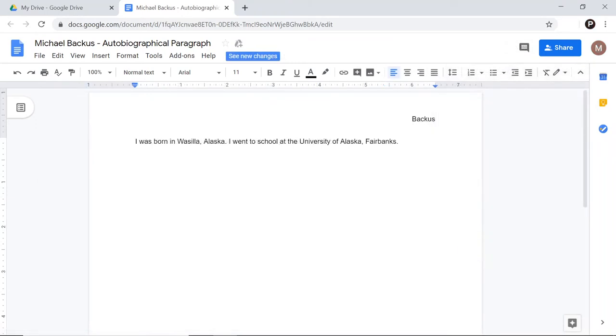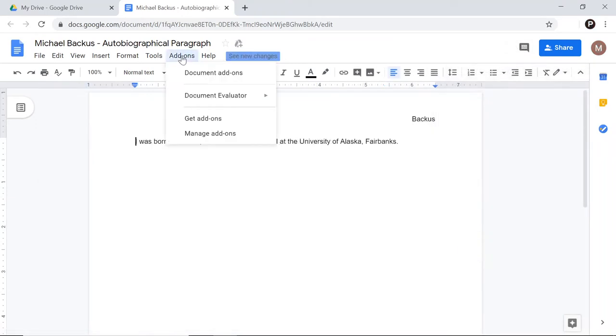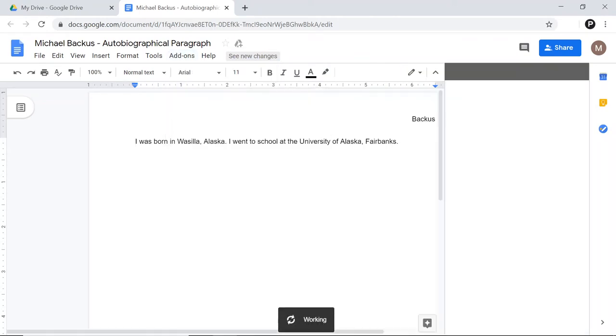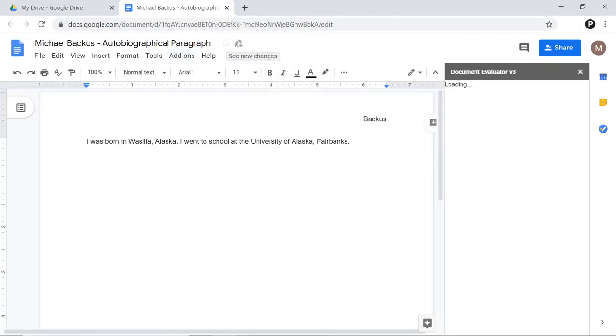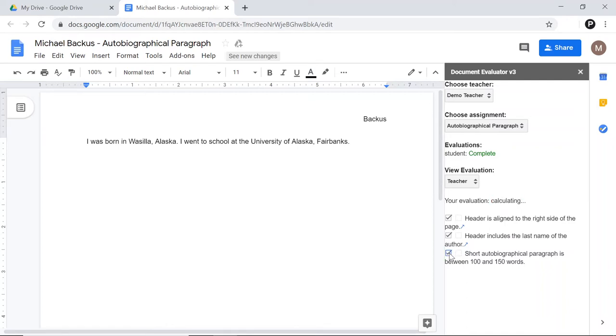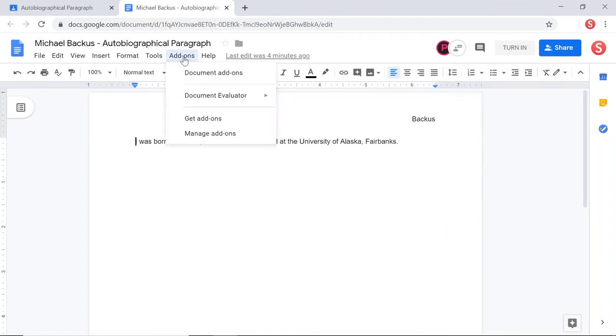Now, logged in as the peer, I can go ahead and click on Add-ons and Document Evaluator Evaluate. And I can re-evaluate this document. And it might be the case that I decide, you know, I just don't want to deal with this student anymore. Or maybe I'm lazy. Or maybe I'm just not paying close enough attention and I don't see that the student didn't actually do what they were supposed to do. Who knows what the reason is. But maybe for any one of those reasons, the peer checks the box and says that the evaluation is complete.